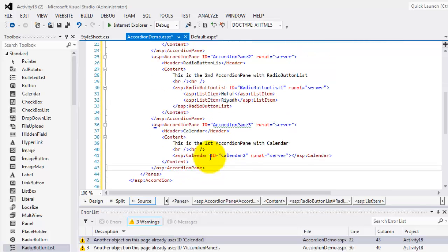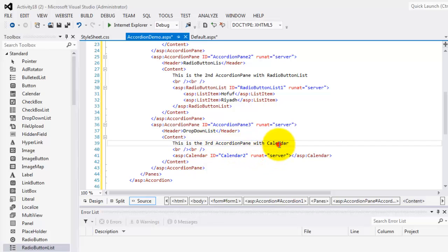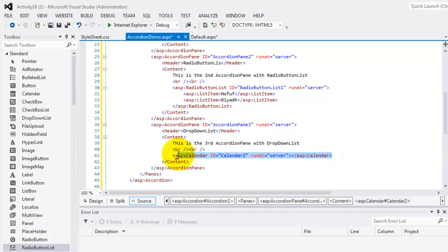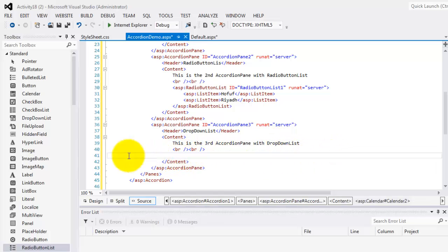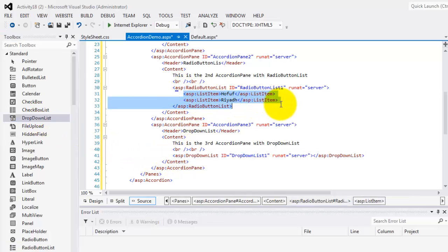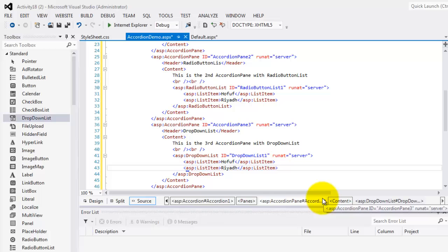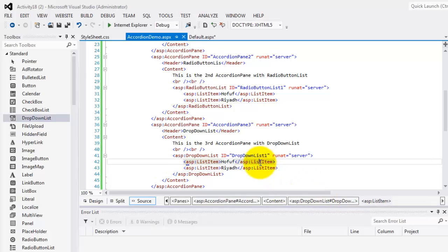Now this is the third accordion pane. This time we're going to use a drop down list. So the header is 'drop down list' and the content is 'This is the third accordion pane with drop down list.' We'll remove the calendar and in its place put a drop down list, copying the two list items as well.